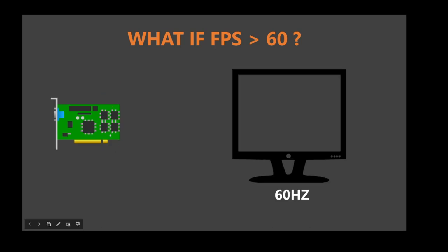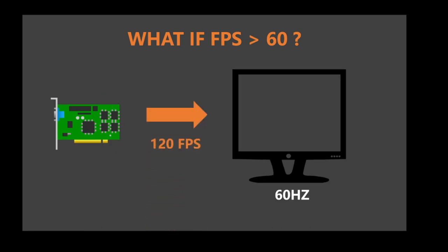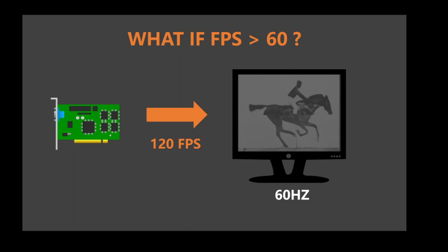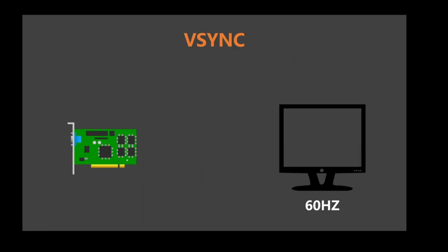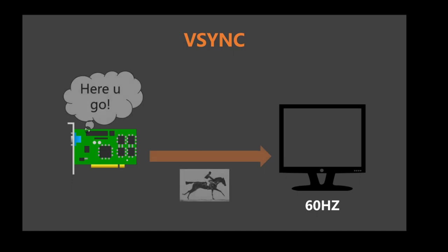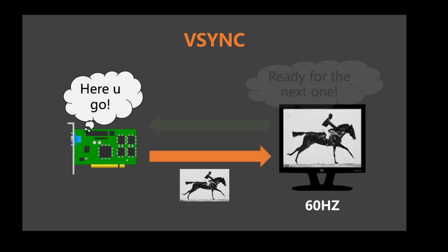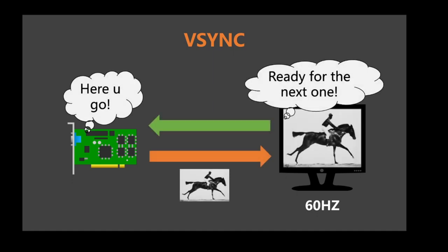What if the fps of the card is more than the refresh rate of the monitor? Well then you get something called tearing, which means that two frames have been displayed at the same time and there is a mismatch. To fix tearing we have VSync, Vertical Synchronization. The video card sends the monitor a frame, the monitor displays it and sends a signal to the video card that is ready for another frame. This means that you are effectively locked at the refresh rate of the monitor, which in this case is 60hz or 60fps. The best thing to do is to limit your fps with 3rd party software such as MSI Afterburner.